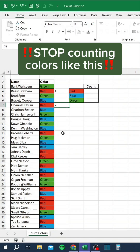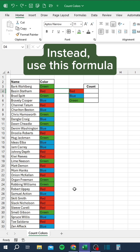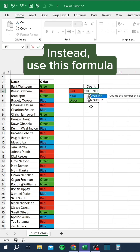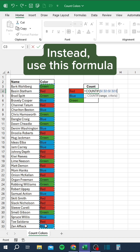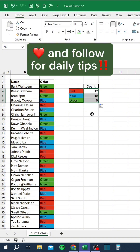Stop counting colors like this. Instead, use this formula.